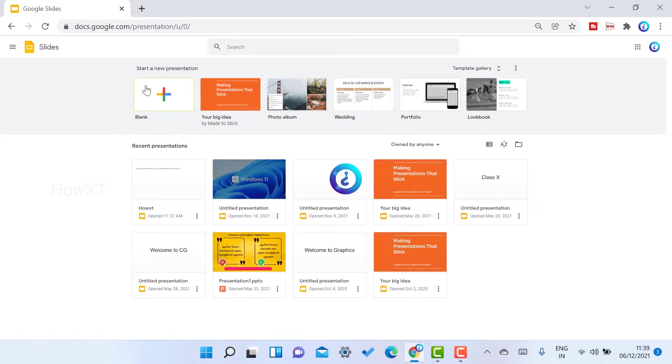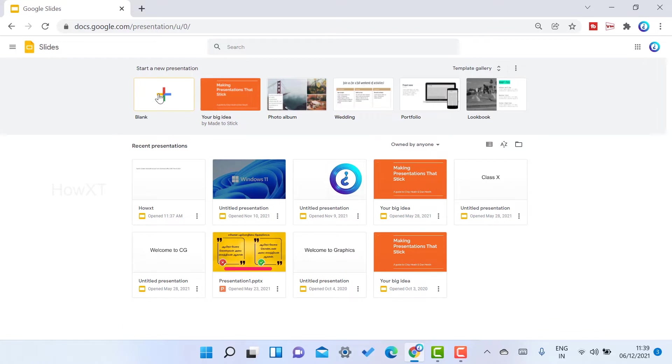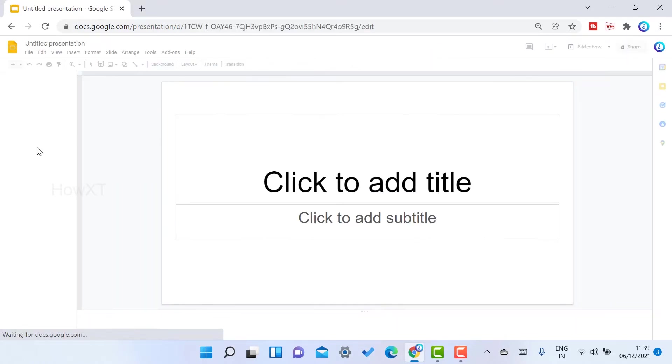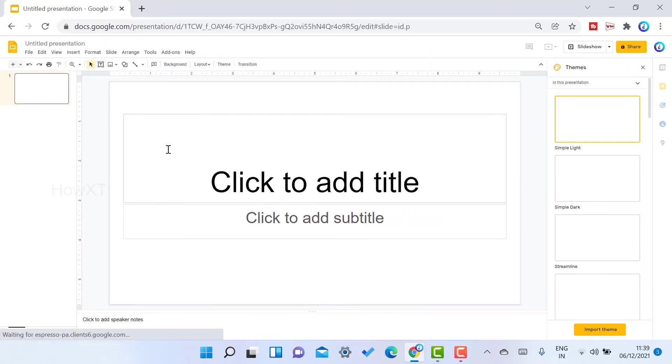I would like to create a new Google Slides presentation. Google Slides is similar to PowerPoint presentation. Just click blank slides. So this is my blank slide.